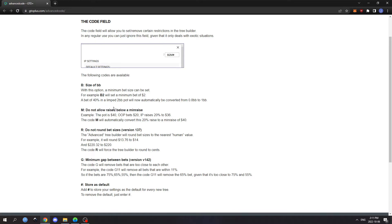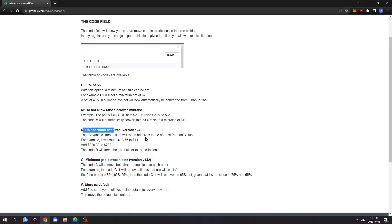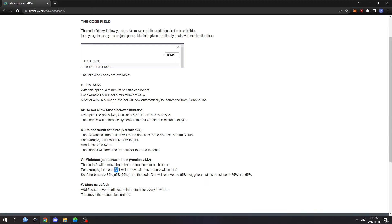M will round those up to a min raise if you have them. R turns out the default rounding settings in the solver — if you enter R, it'll no longer round to nice numbers; I usually use this. And G is really the code that will save you a whole bunch of RAM — it's meant for pruning out bet sizes that are very similar in size.